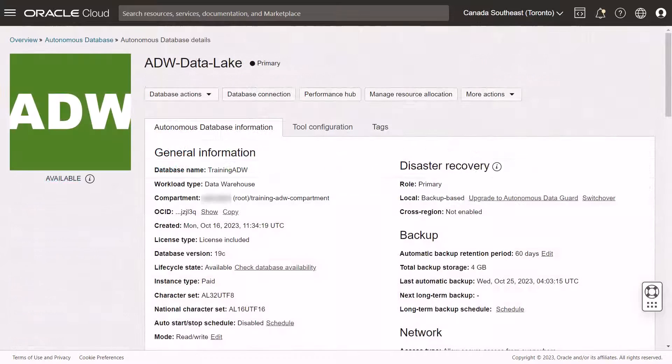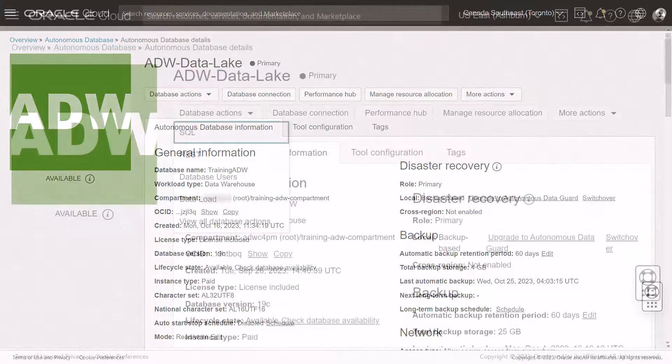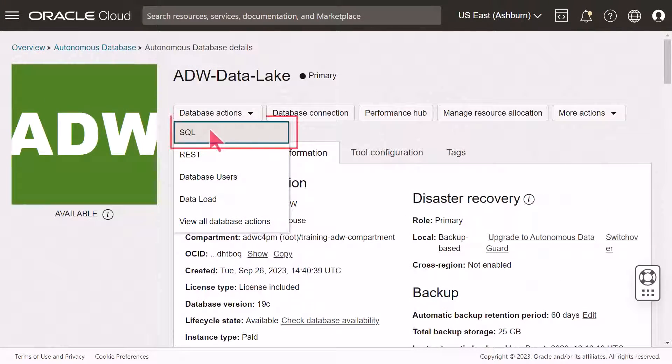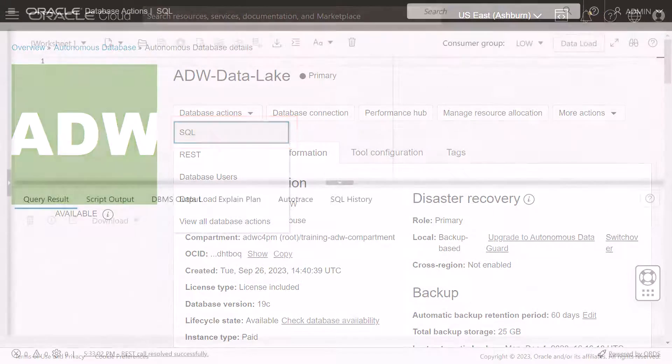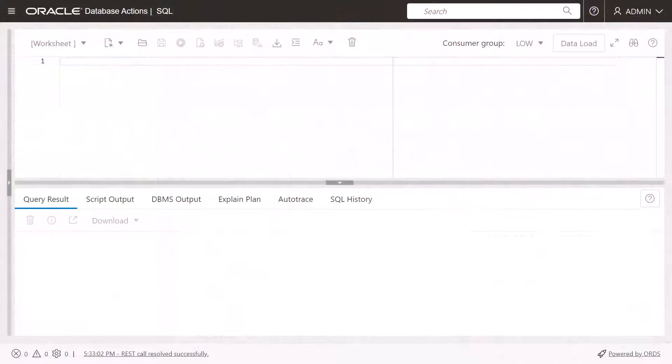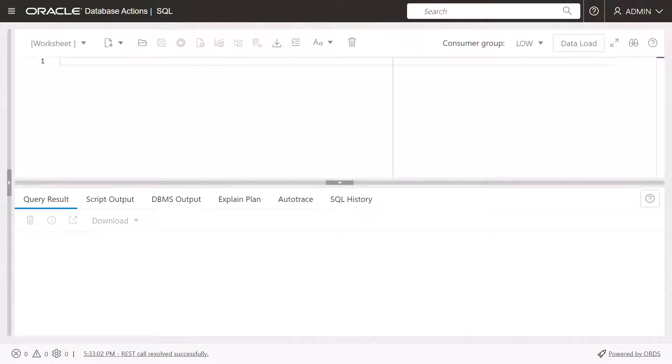Navigate to the SQL worksheet. Click the Database Actions drop-down list. Select SQL. The SQL worksheet is displayed in a new tab in your browser.